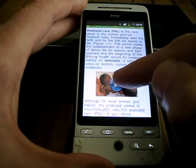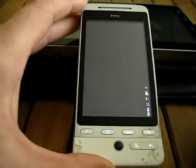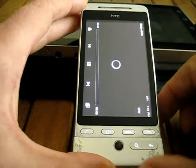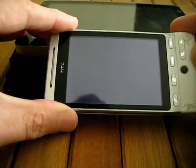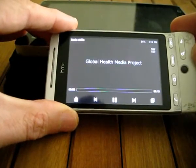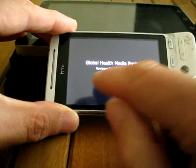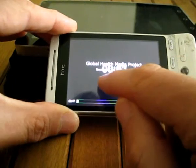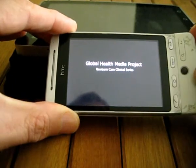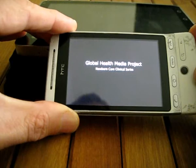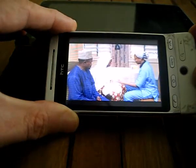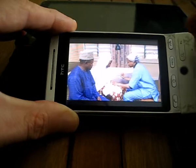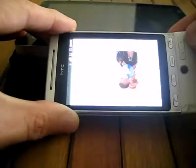We have a video here that we can watch. You can click on the video and start to watch it. This is a video about basic skills. We can jump back to the content.